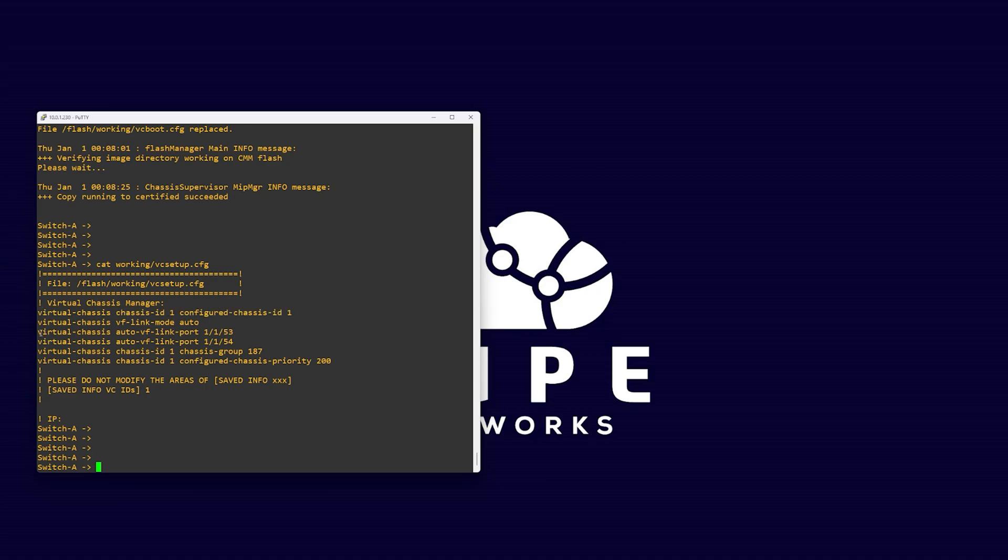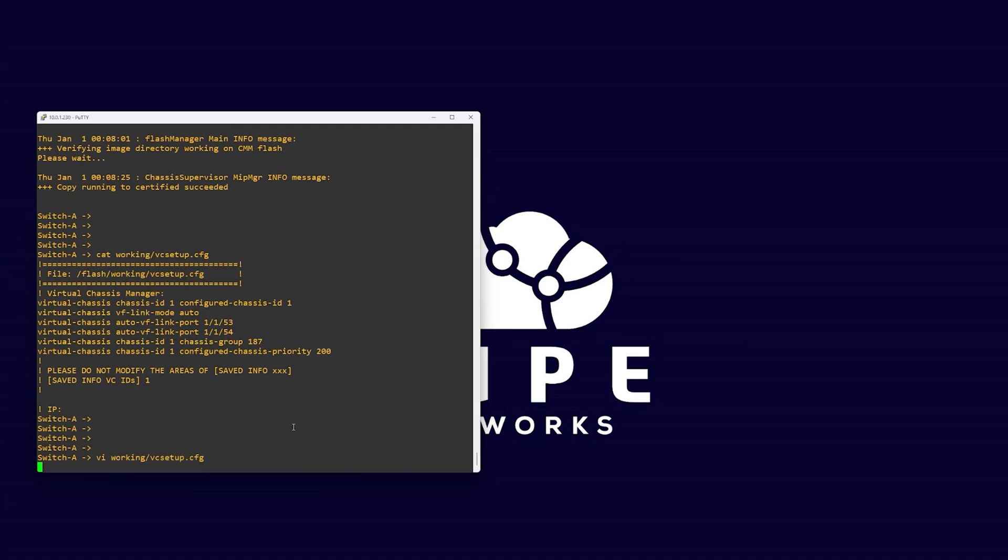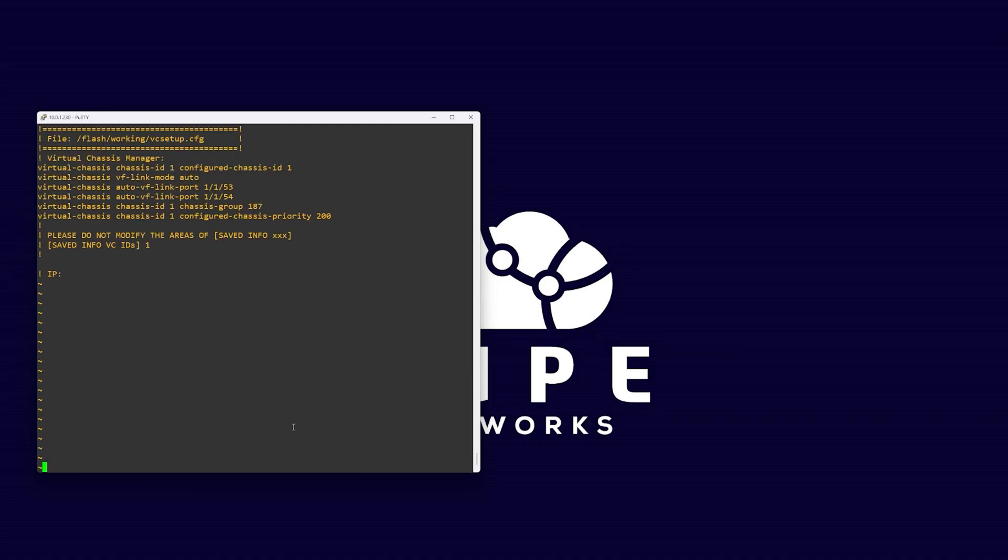Next, we want to edit this file. Alcatel Lucent switches support the vi text editor. Run the command vi working slash vc setup dot cfg. Press the i key and use your arrow keys to move around the file. First, let's replace the chassis group ID with one we will configure on all switches we want to put into this stack.